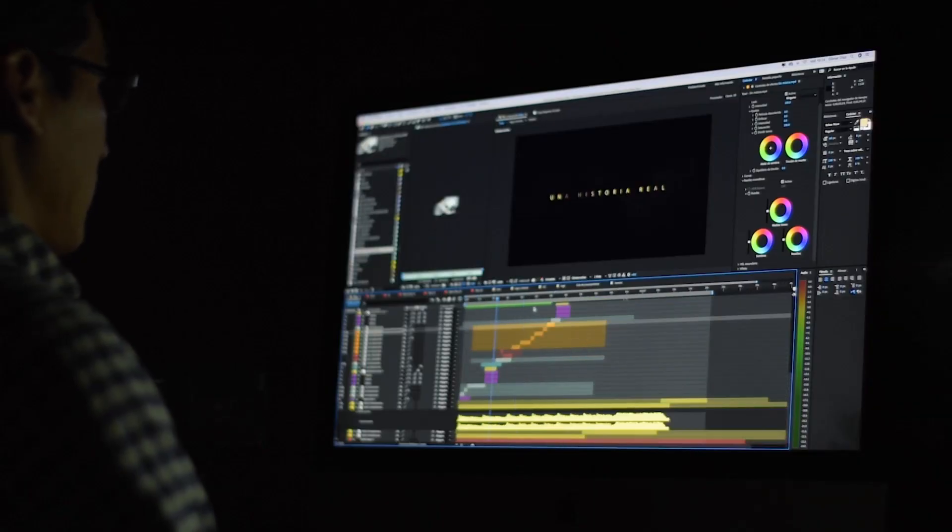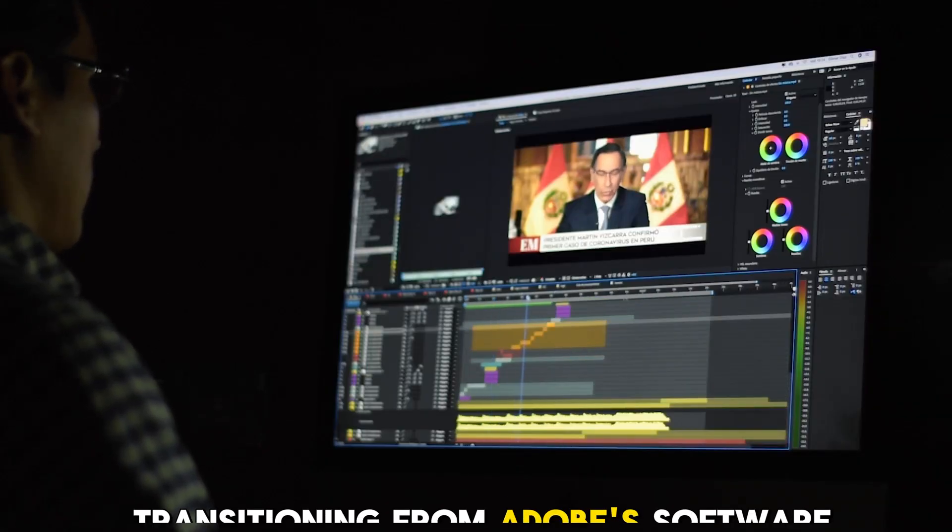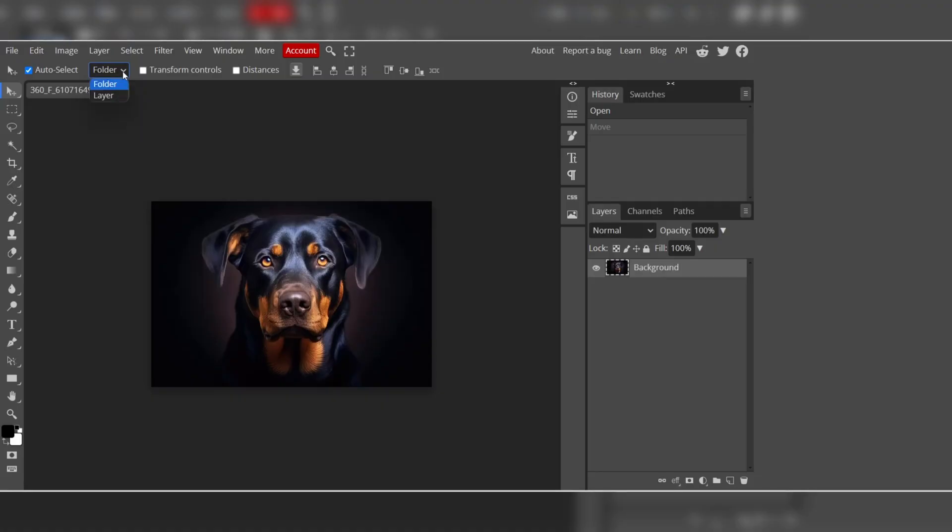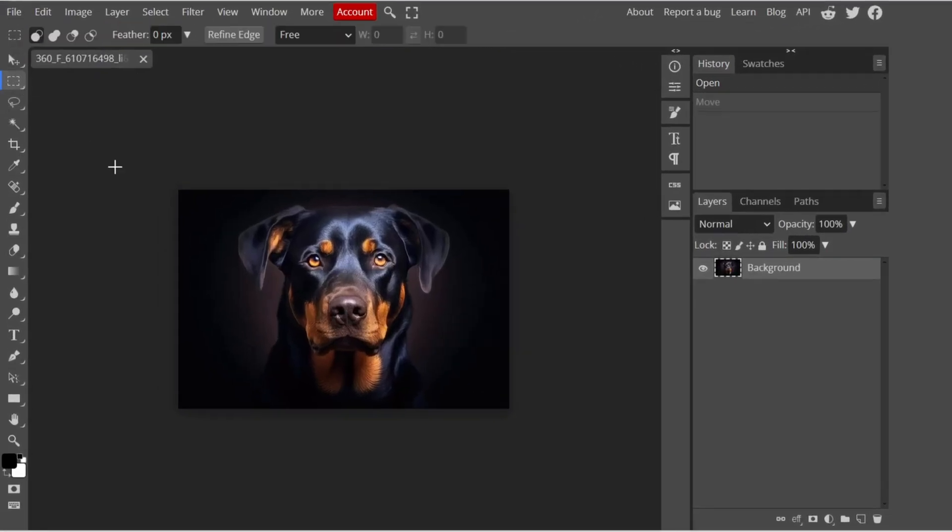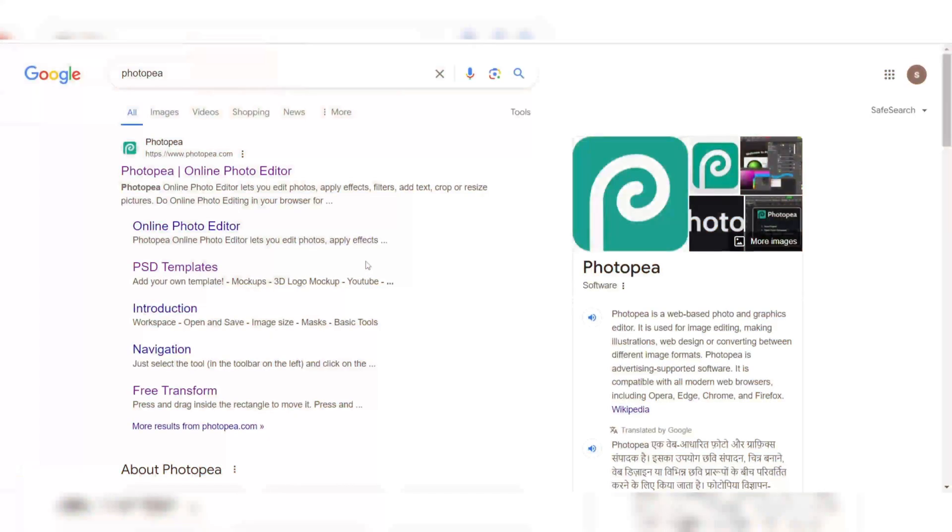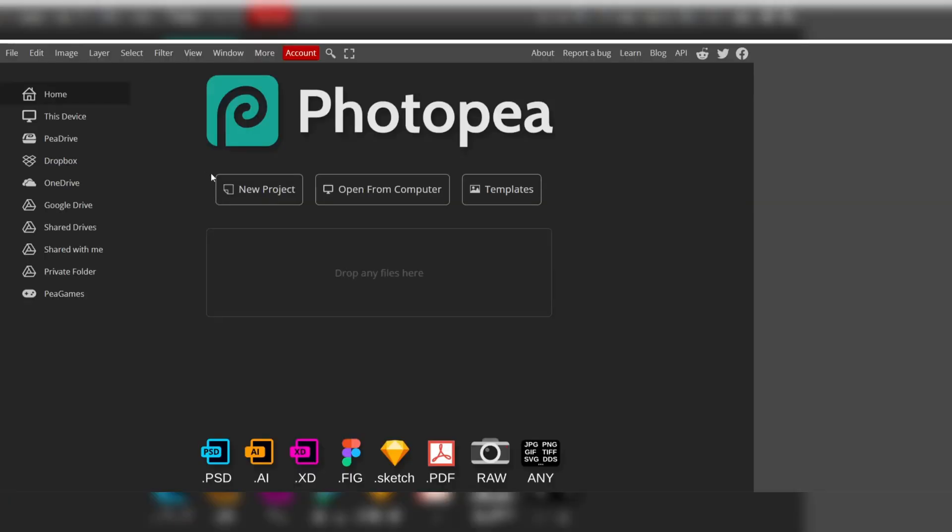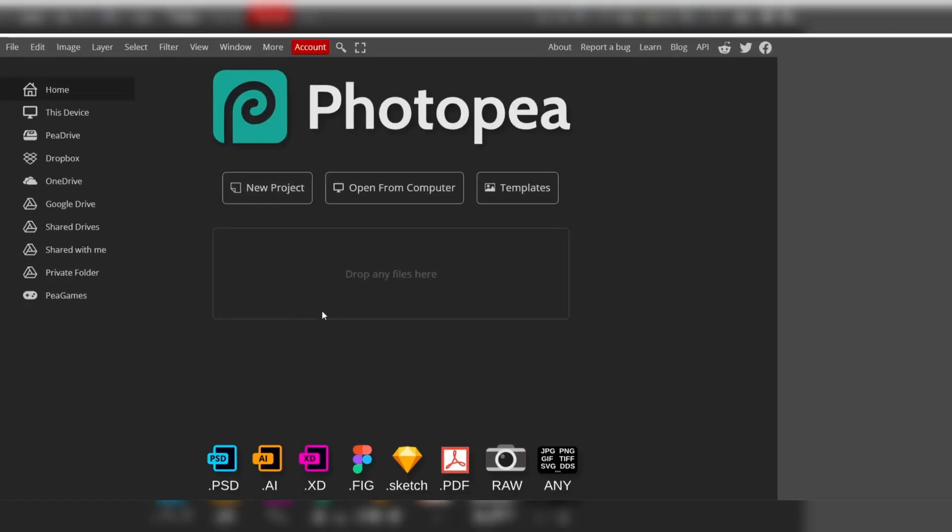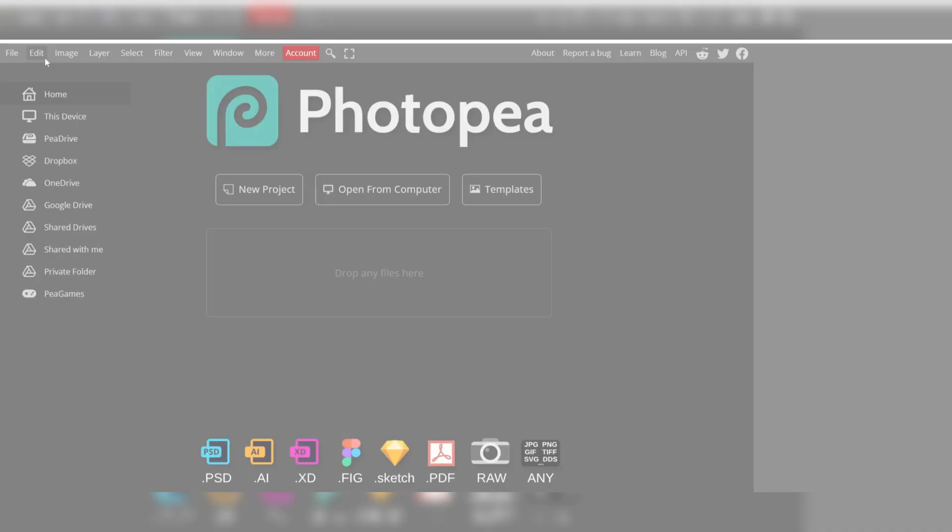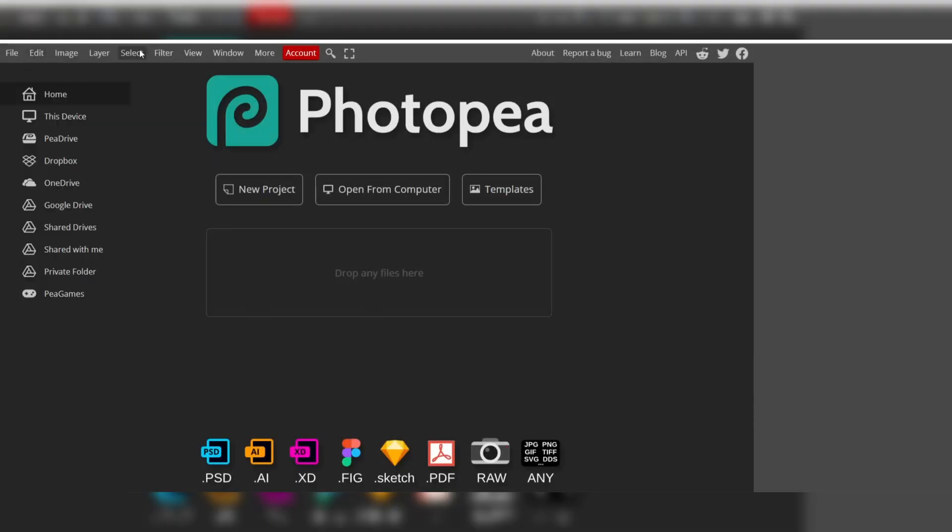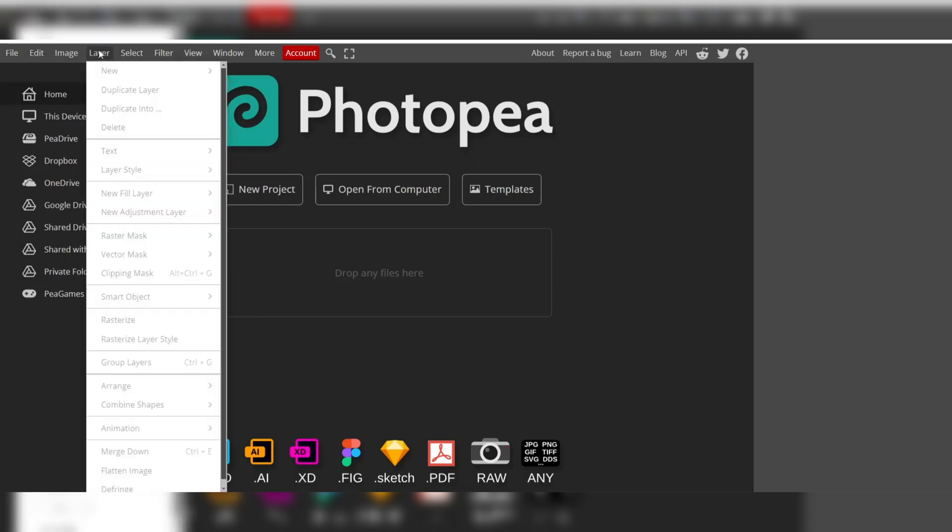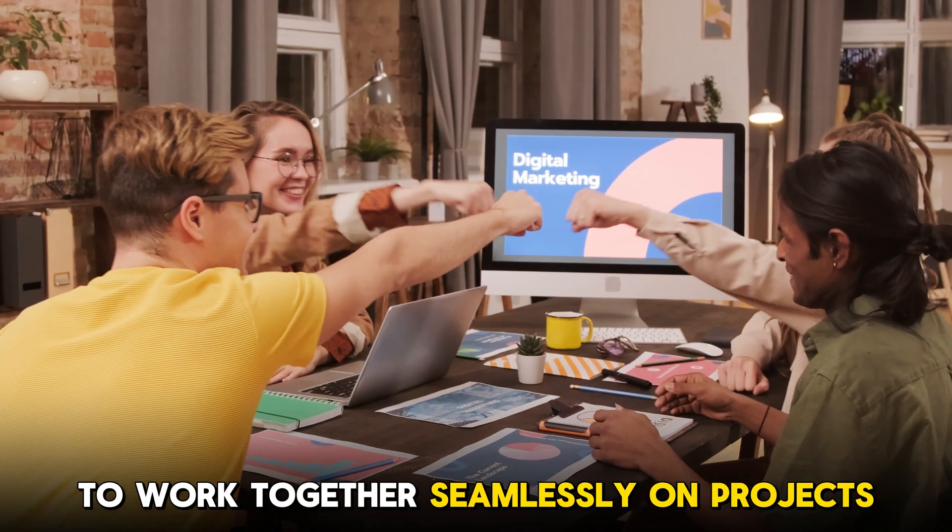The familiar layout and intuitive design minimize the learning curve, allowing users to leverage their existing Photoshop knowledge. While Photopea operates as a web-based application, its performance is remarkable, rivaling traditional desktop software. Additionally, Photopea's cloud-based nature allows for seamless collaboration and file sharing, enabling teams to work together on projects.